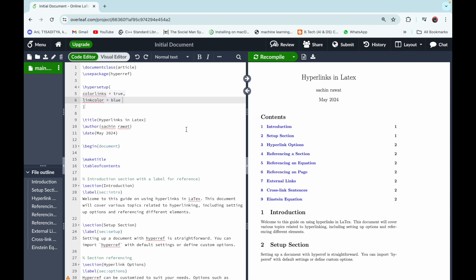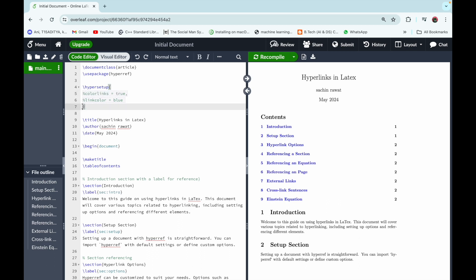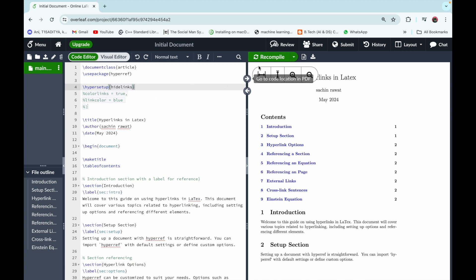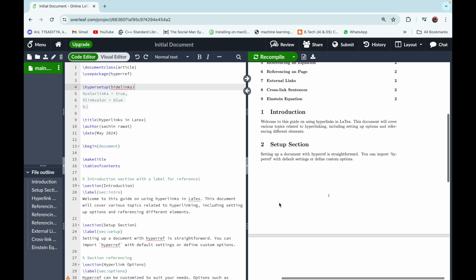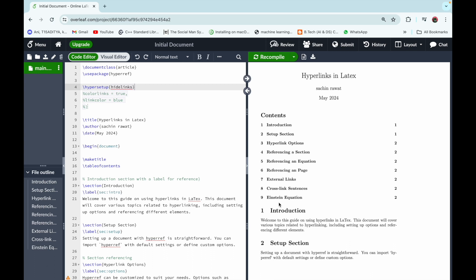Another option in this section is hide link formatting. To hide all links, inside \hypersetup simply write hidelinks and recompile the code. You can see that all the links are now hidden — clicking on them still works, but you can no longer see the color or any box around them.